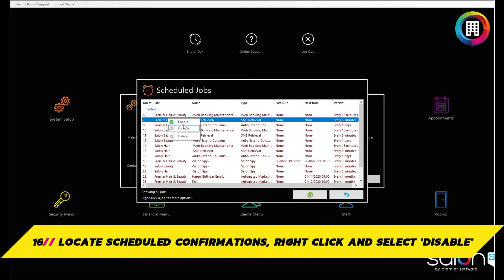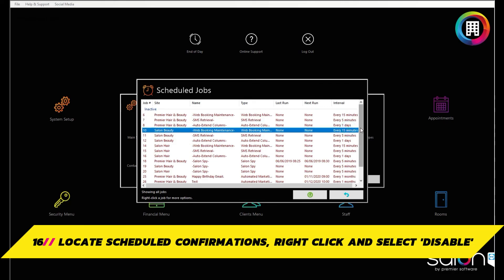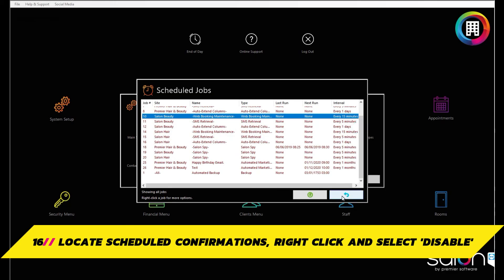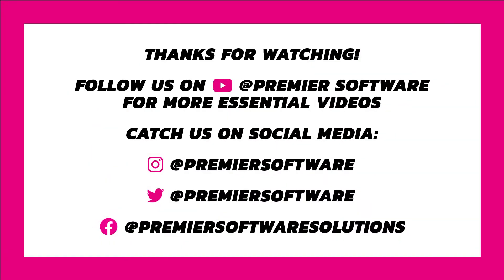You can then do the same to enable it again at any time or delete this if it no longer is needed. Click the back arrow once you are done. You now know how to set up and send confirmation emails.